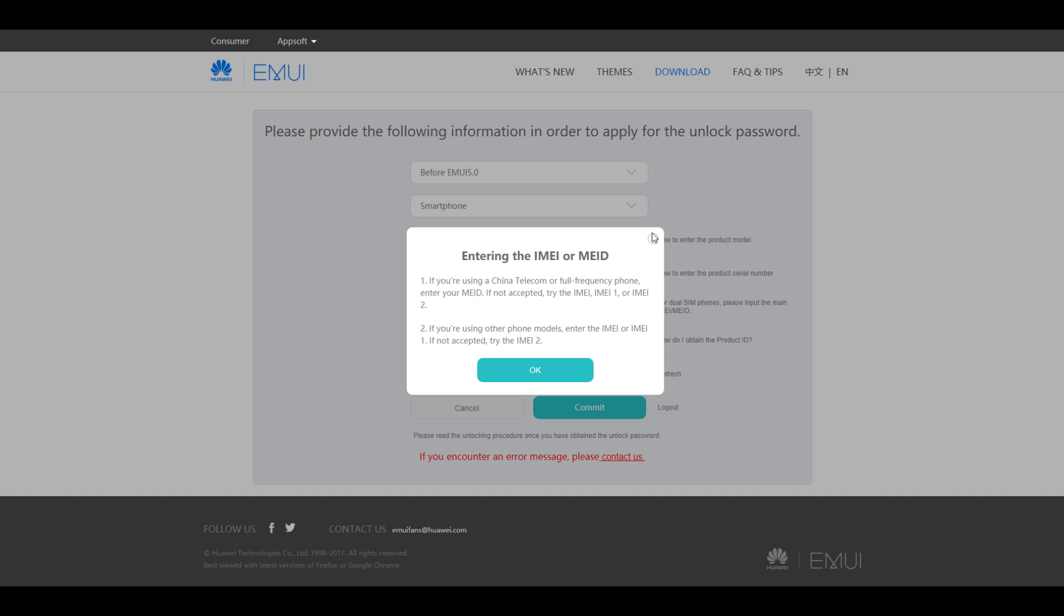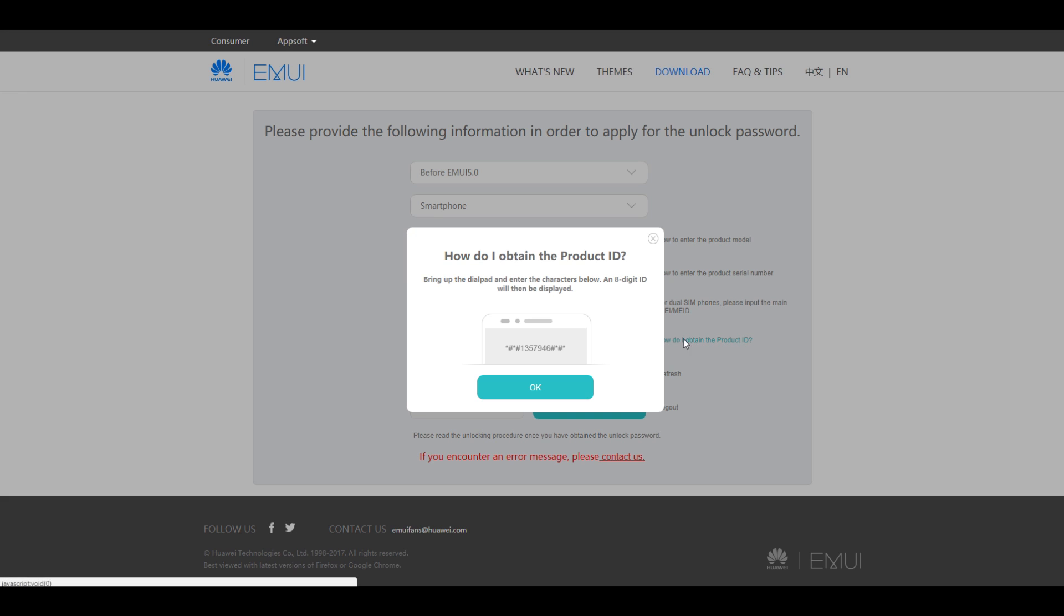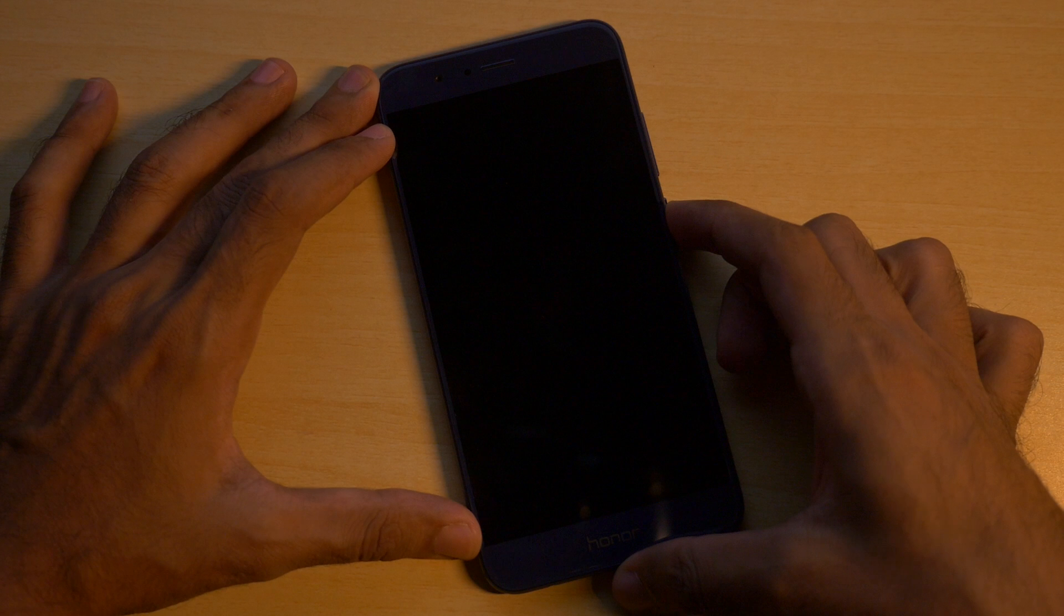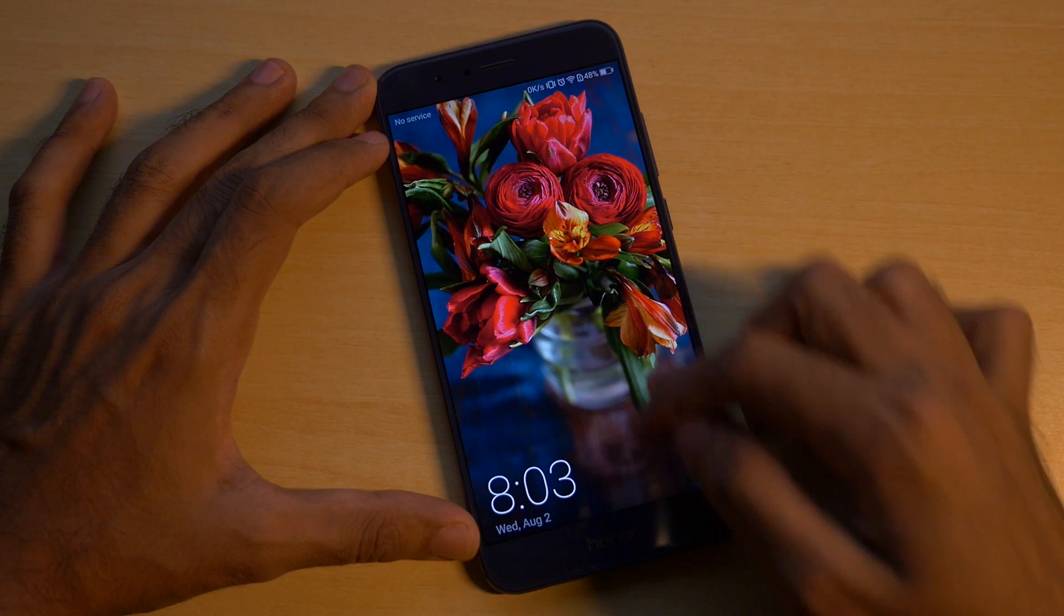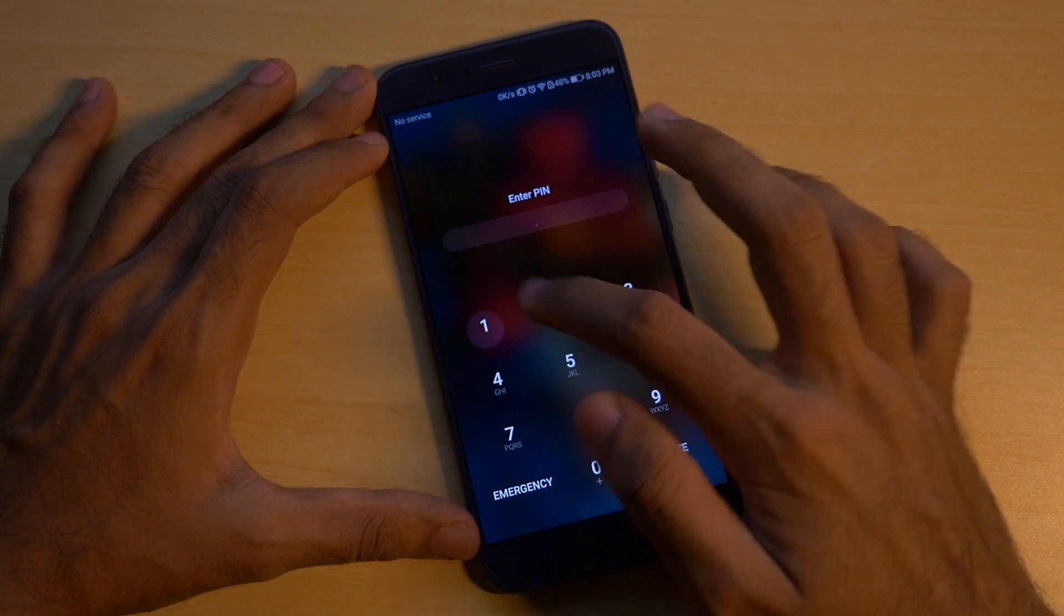Once you have the unlock code, copy it safely and paste it somewhere if you are not going to unlock the bootloader immediately. Now open up your device and go into settings.